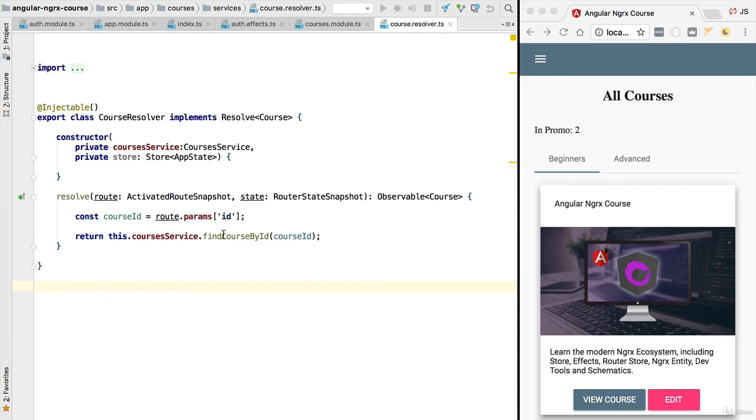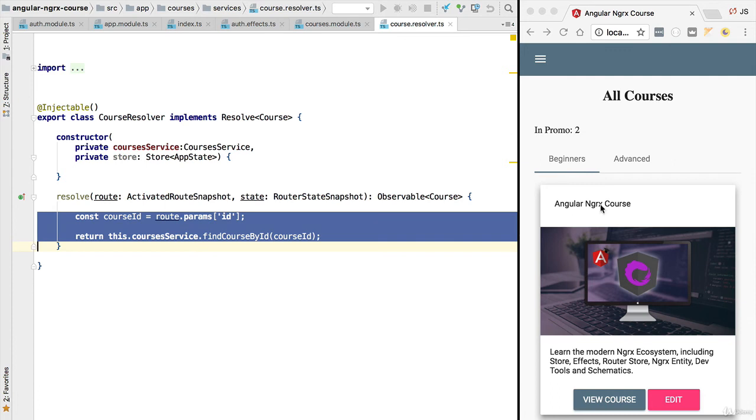There's a better solution. We are going to refactor this resolver in order to use the store instead. Instead of fetching the data again and again from the server, we are going to fetch it only once, store it in the store, and the next time that we need the data we are simply going to retrieve it from the in-memory store, avoiding having to call again the server.